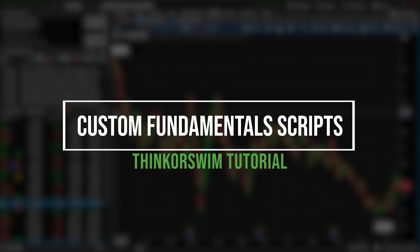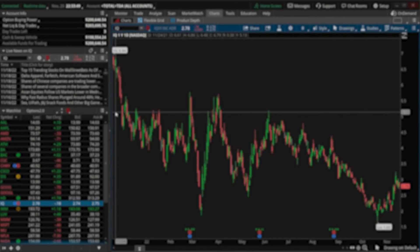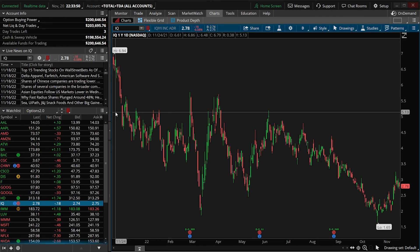Despite ThinkorSwim being a platform mainly geared towards active traders, it still has at least some financial data that we can use and hopefully make better decisions about our investments. So today we're going to be diving into a custom script to display 21 different financial ratios directly on our chart.